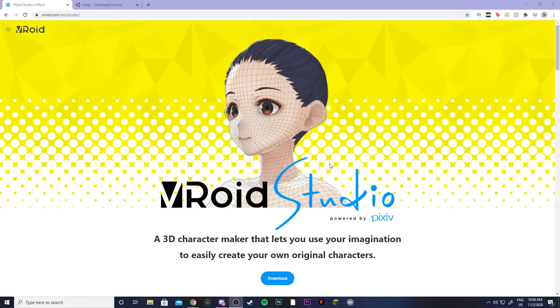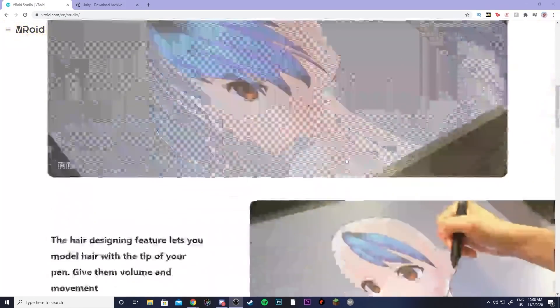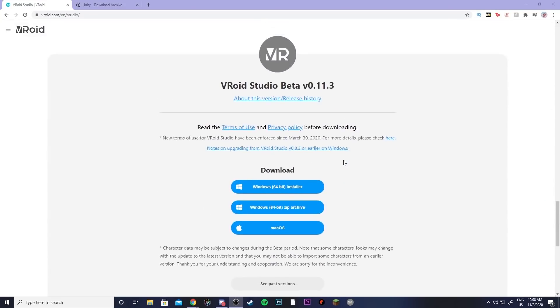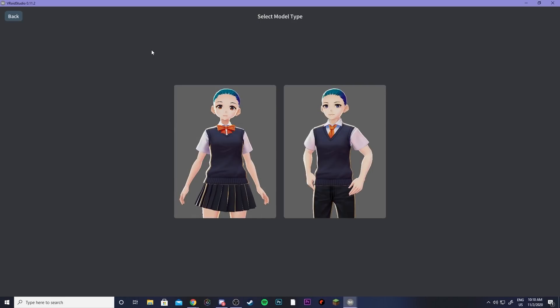So the first thing you're going to want to do is go to the Vroid Studio website which I will link below. Then you can scroll all the way down and pick the right version to download for you.